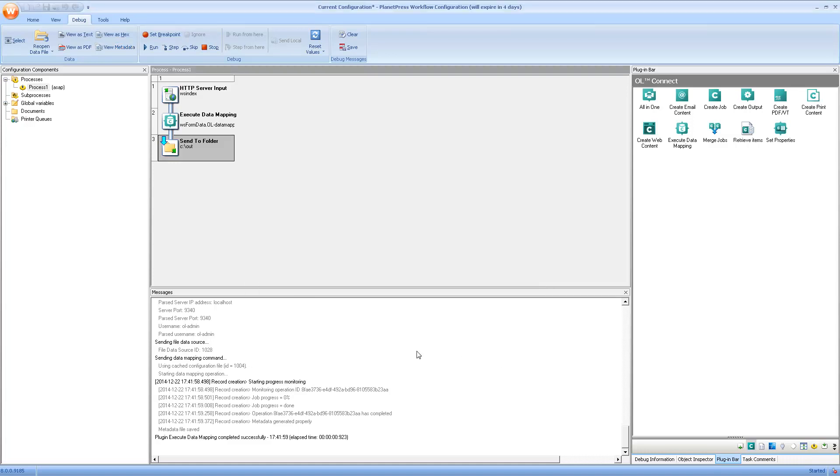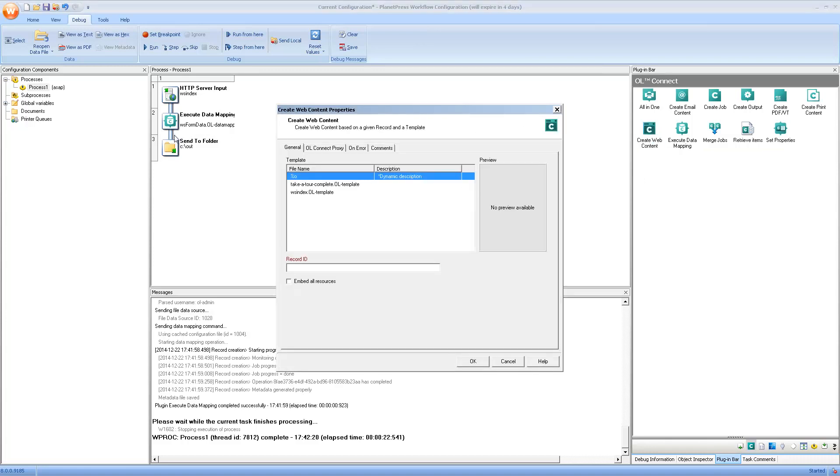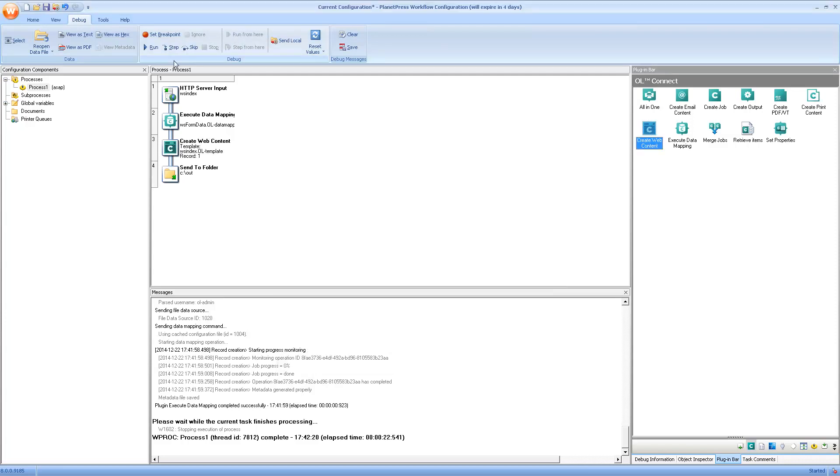Next up is actually creating the web content. The template that I created expects the information from the data mapping, obviously. Then I simply select the appropriate template. The record ID field is there because the create web content can only create a single record. So, you need to define it, basically. It has to correspond to the record ID that's output from the execute data mapping, and only one of them, just in case it actually creates more than one record. Because this is in the metadata, we need to actually go and grab it, but that can only be done in debug mode. So, I'll just put a temporary number here and then debug until the create web content in order to make the appropriate selection.